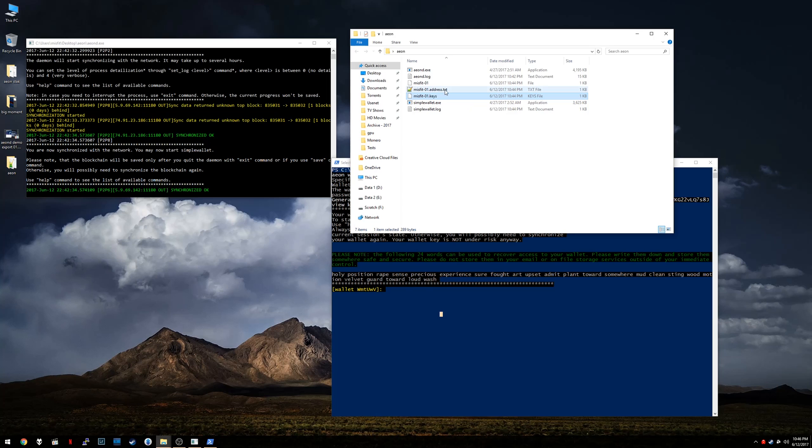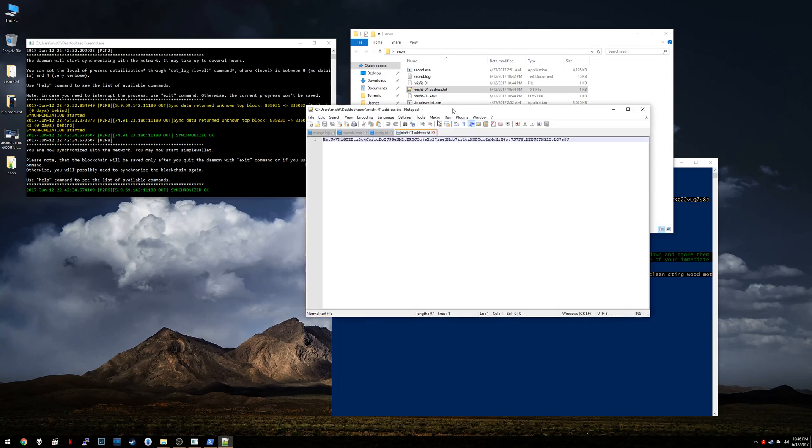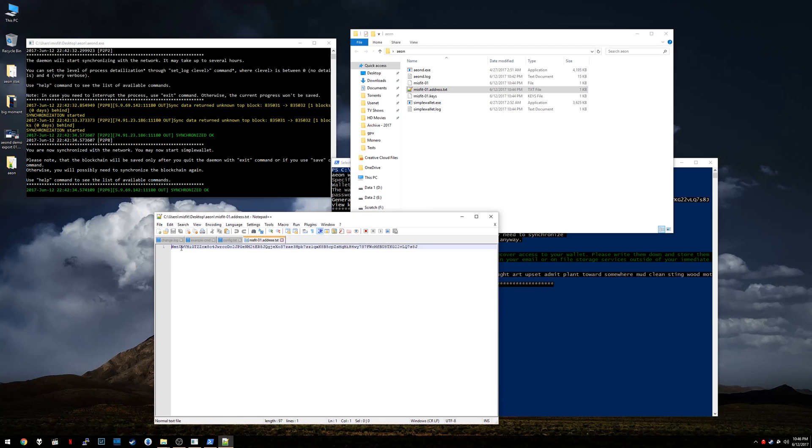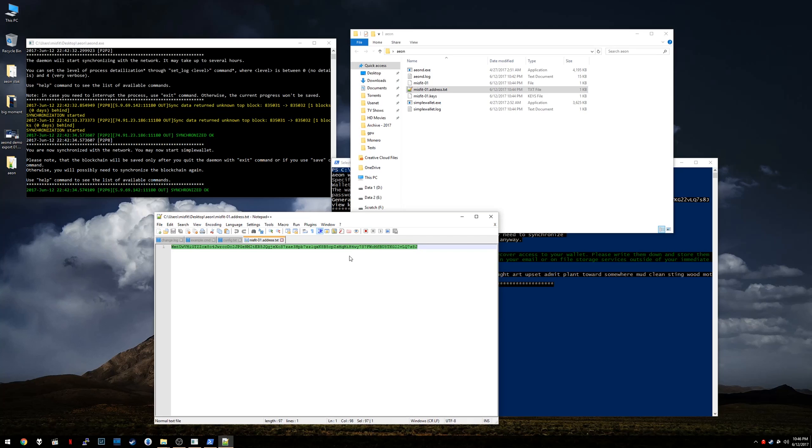Now, the .address file, that's basically the public key. So I'll just open this up. So if you notice this nice little string, this is the public address of your Aeon wallet. So this is the address that you will give to somebody if they're going to send you Aeon. It's also the number you would plug into an exchange if you wanted to transfer Aeon from your exchange account into your private wallet. So that's your wallet address.